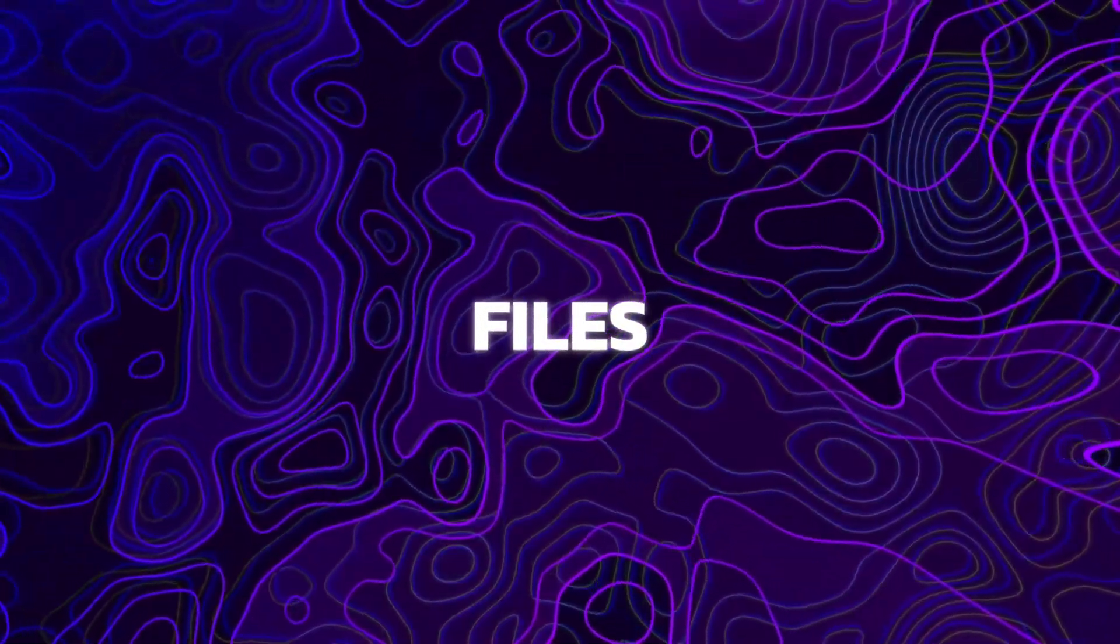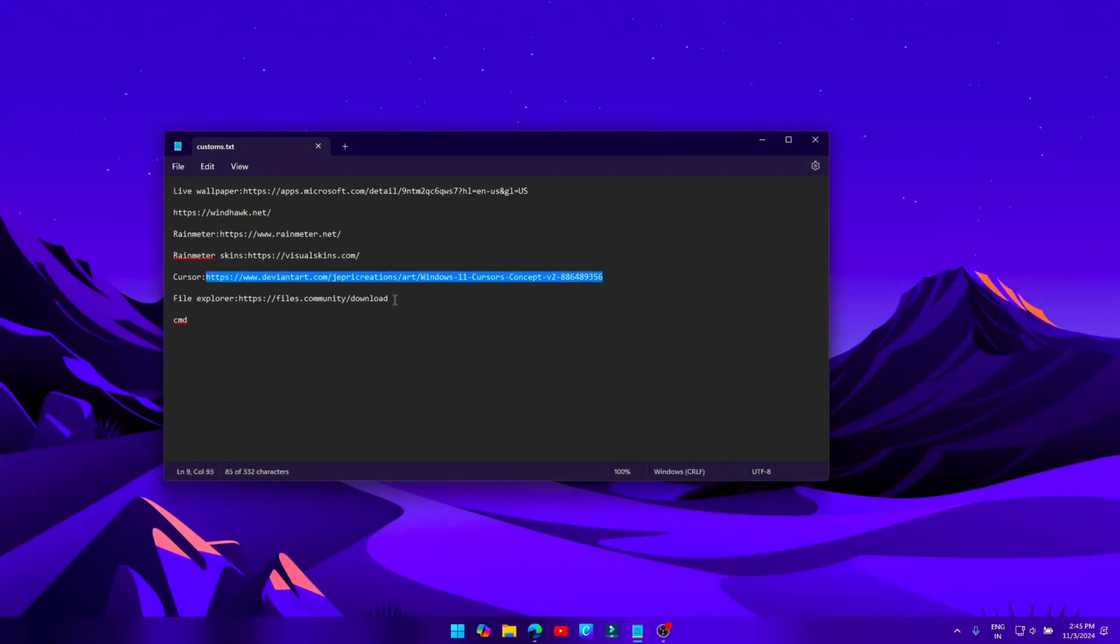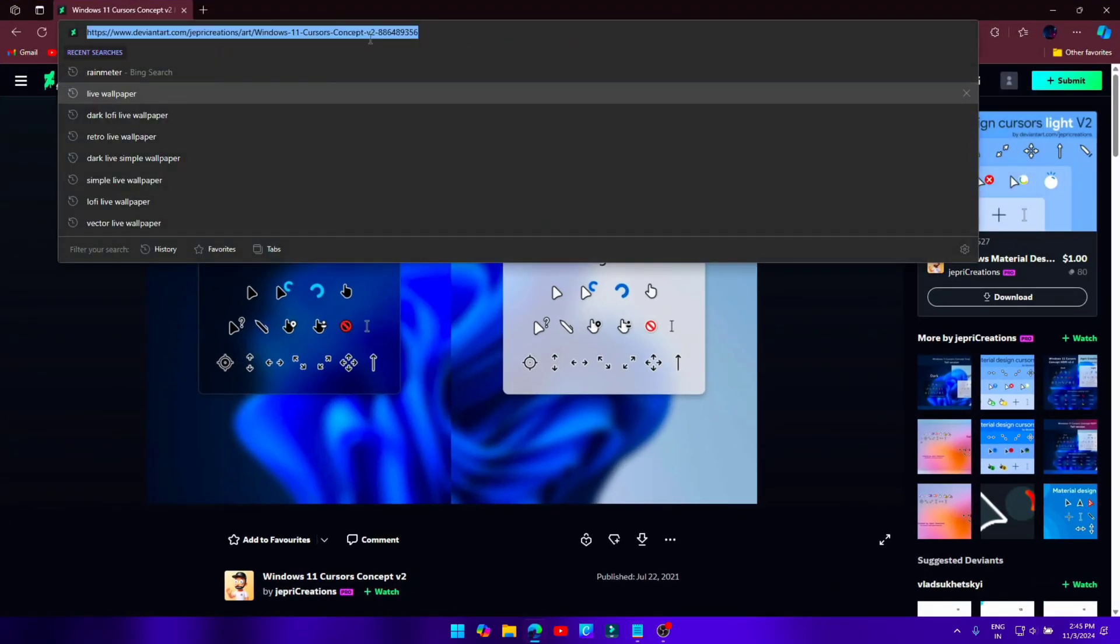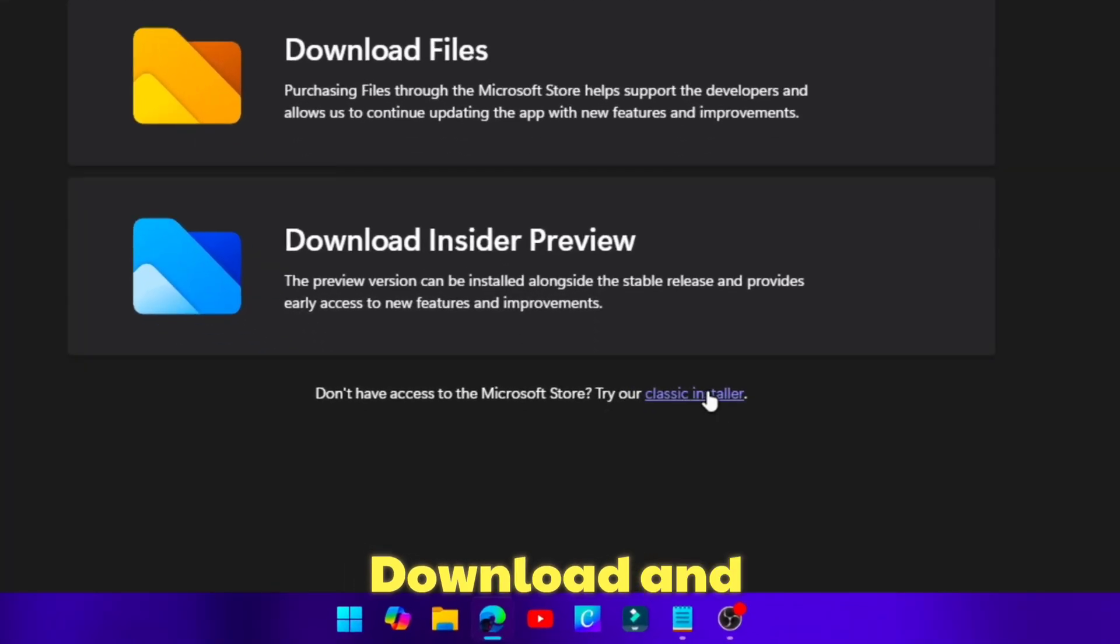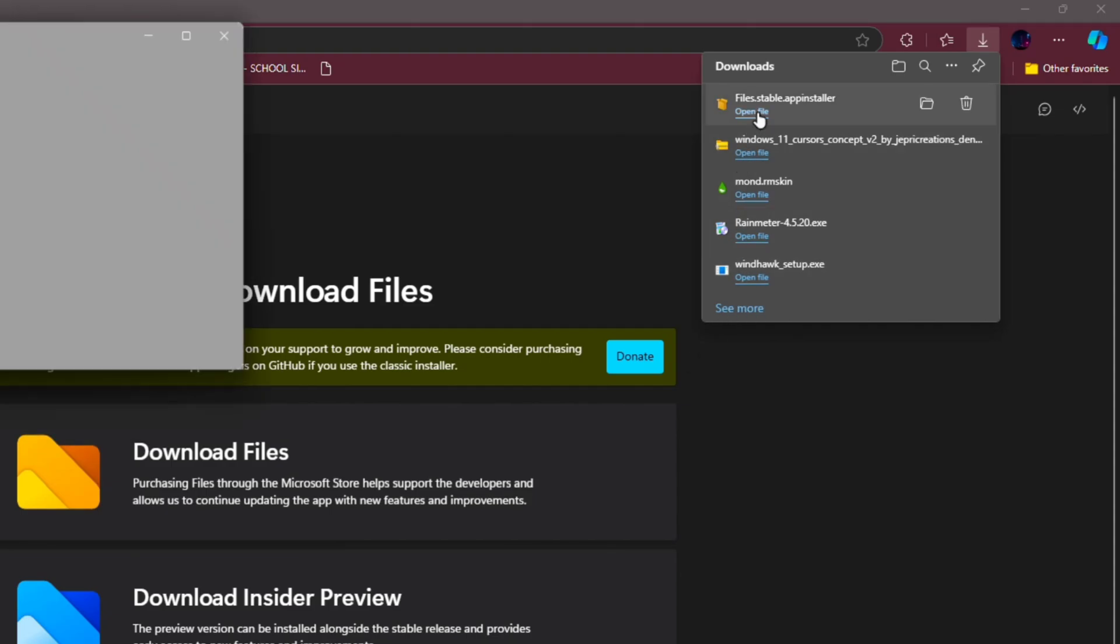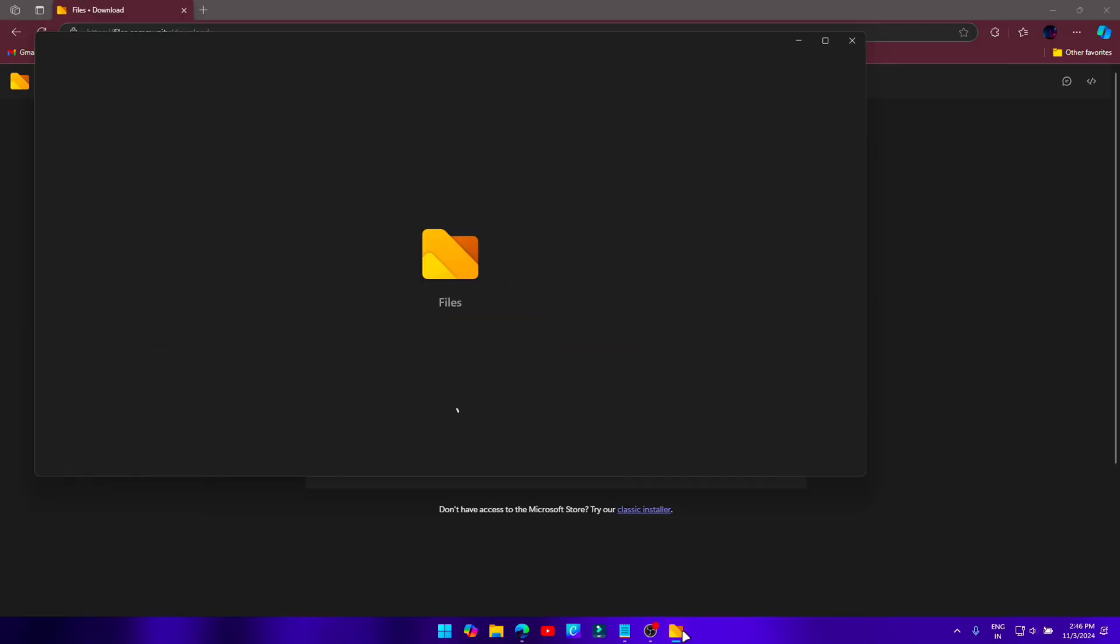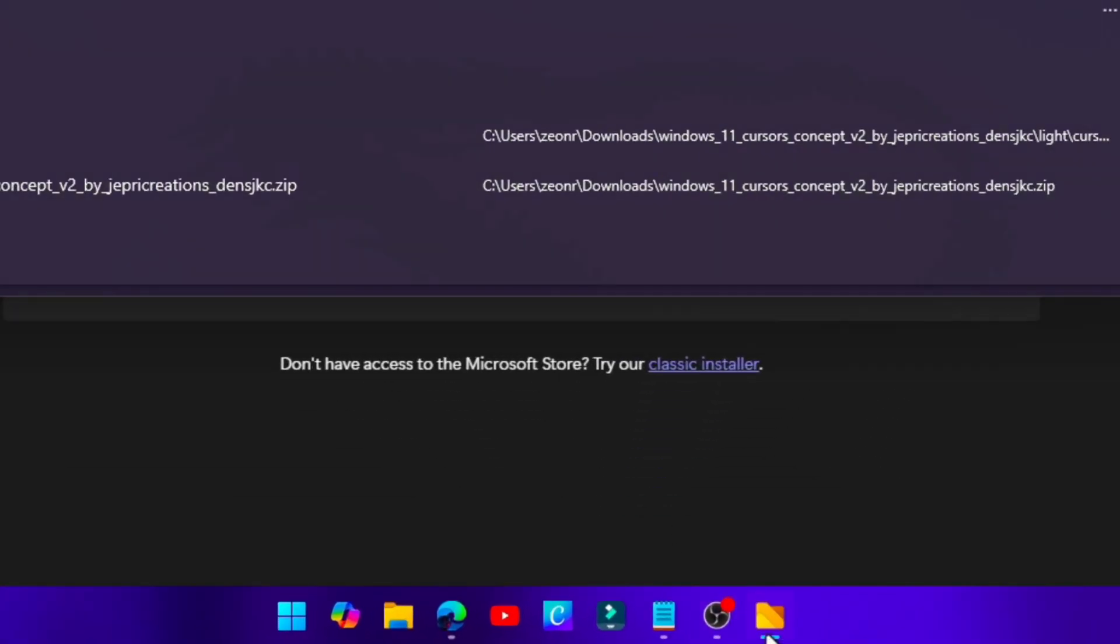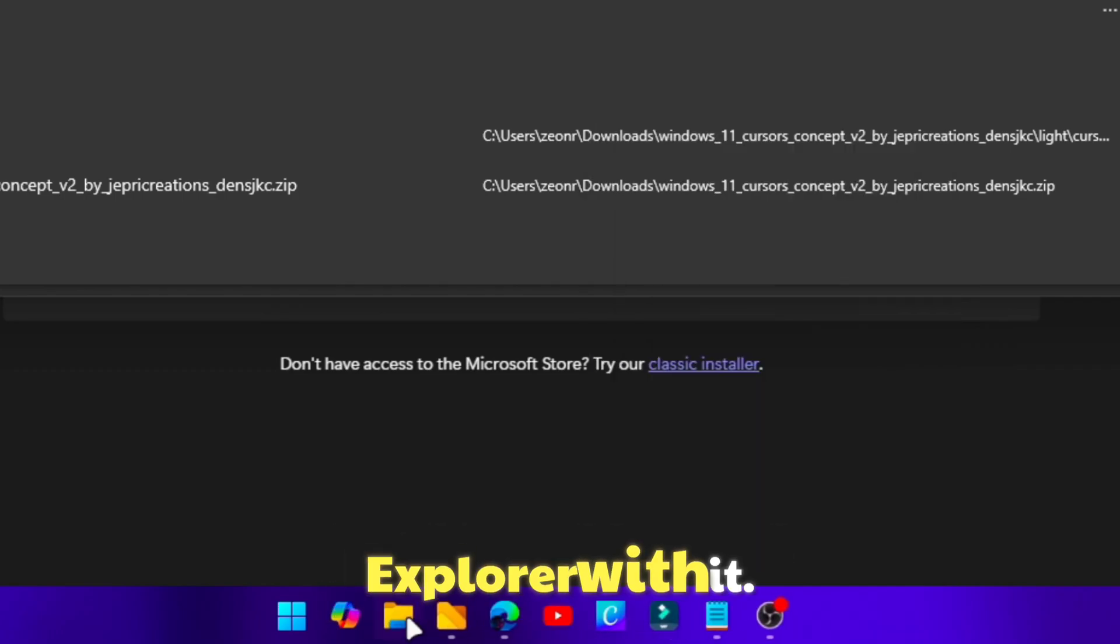Translucent Files. Download and install the Files software. Pin it to taskbar and replace File Explorer with it.